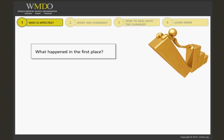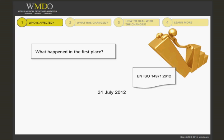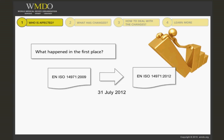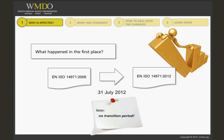Let's start with what happened in the first place. On the 31st of July 2012, EN ISO 14971:2012 regarding the application of risk management of medical devices replaced EN ISO 14971:2009 as the European harmonized standard. This change was effectuated with a transition period of zero days, which is very unusual. The reason for this is that EN ISO 14971:2012 is not based on any new ISO publication. Instead, CEN — the European Committee for Standardization — added its interpretation of what it believes to be shortcomings in ISO 14971 relative to the European medical device directives.